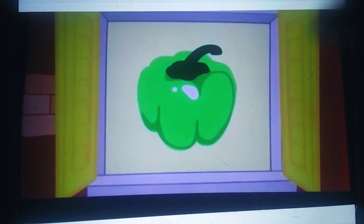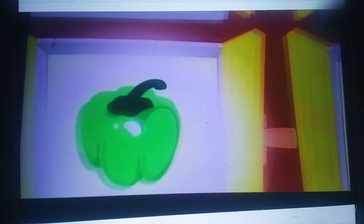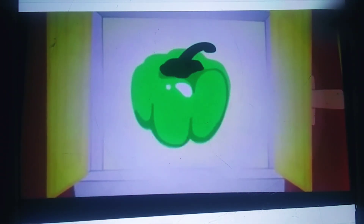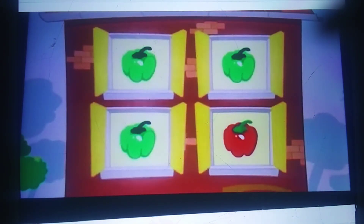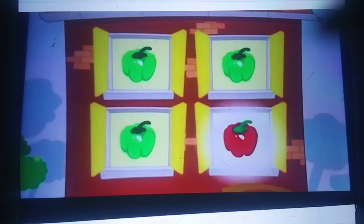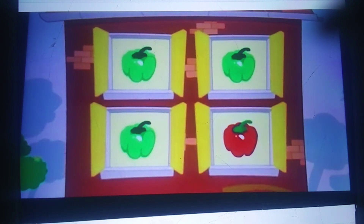Is this pepper different? No. This one's green like most of the others. How about this one? This one is green, too. This one matches the other green peppers. So what's different? This one is different. This one is red. These are green peppers. The red pepper is different. Good eye. You can spot what's different.